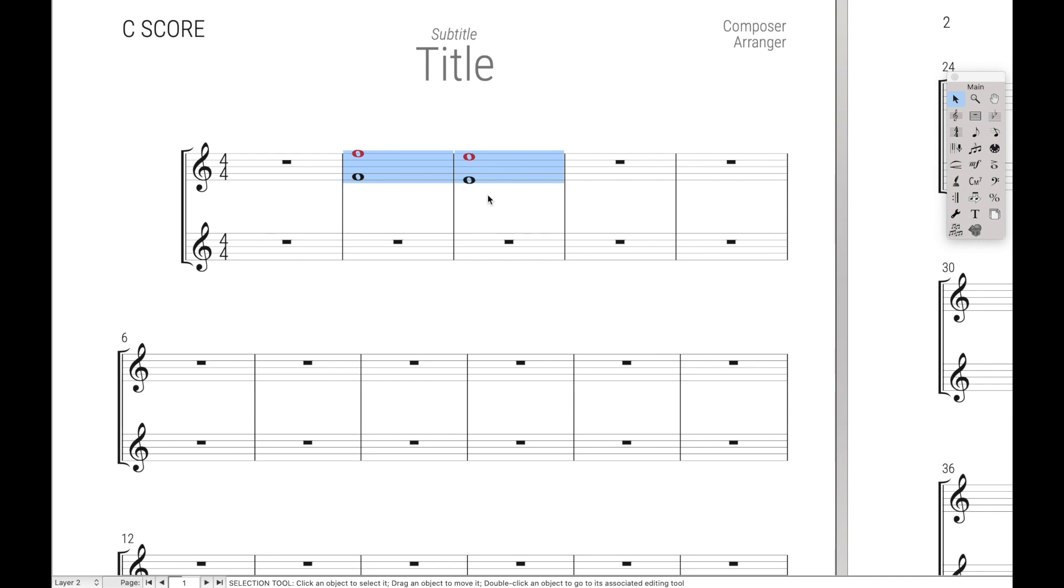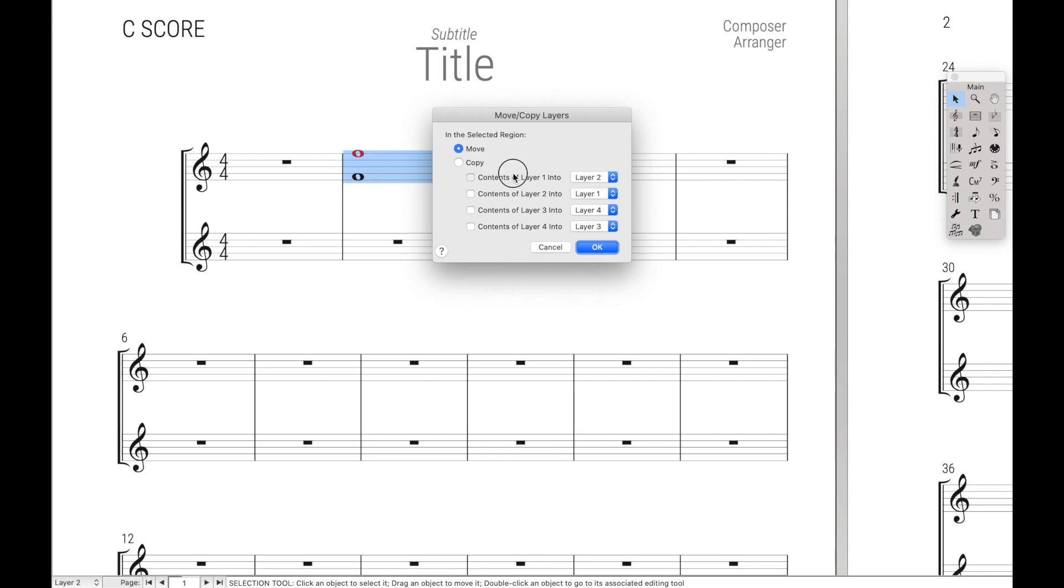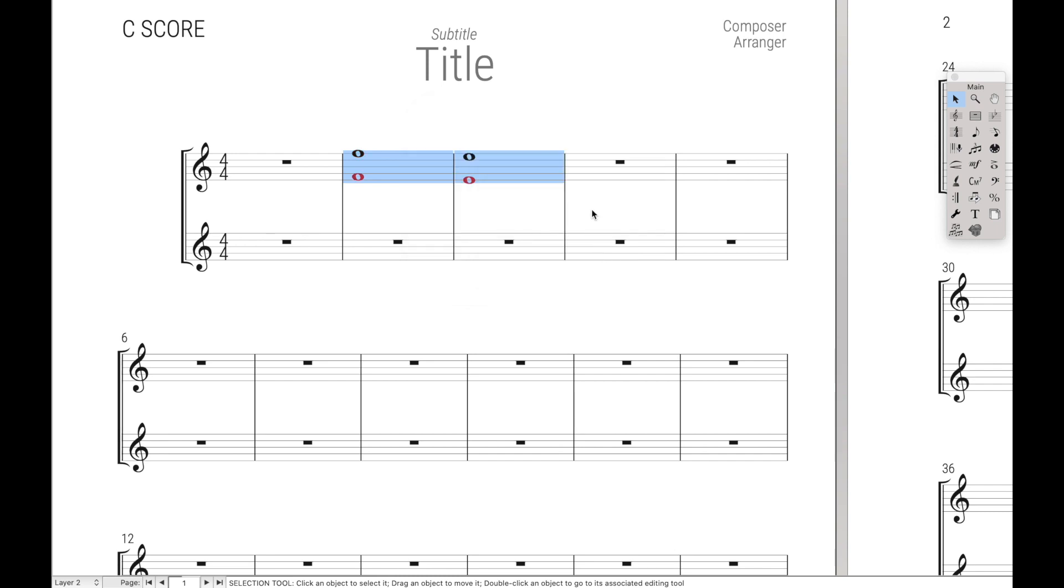However, there are three big questions you may have after this introduction to Keyboard Maestro. The first is, is it really worth spending five minutes to just save five seconds with a simple script? After all, doing right-click, move copy layers, 1 and 2, OK, isn't really that slow. So is it really worth it?